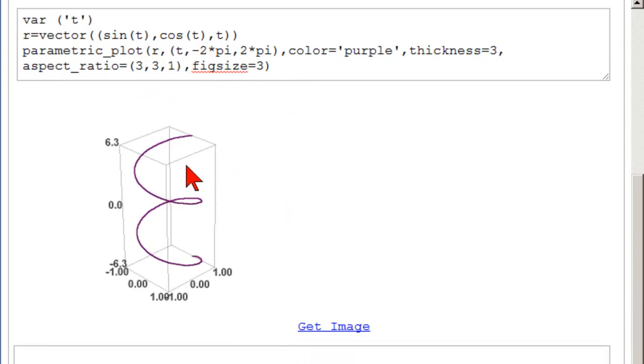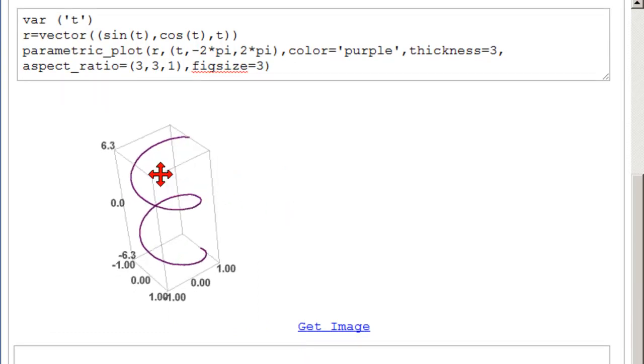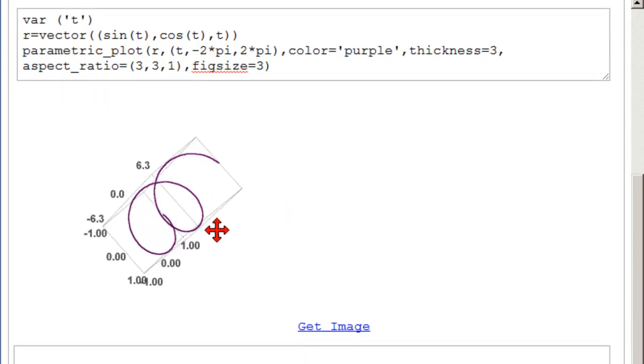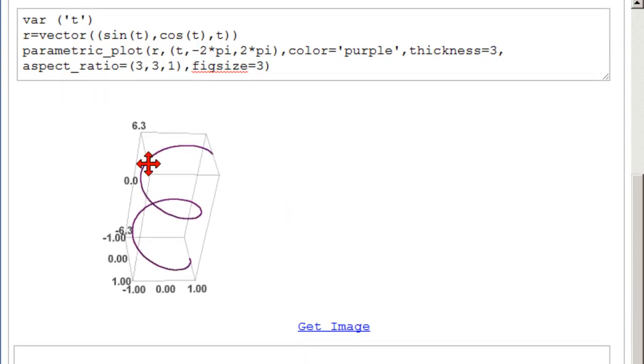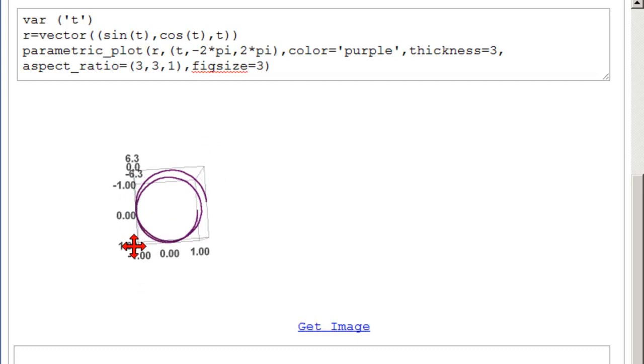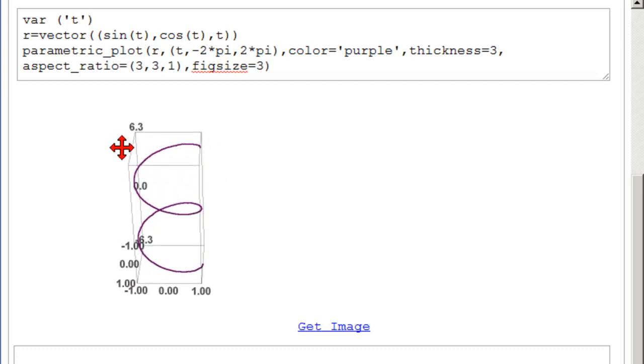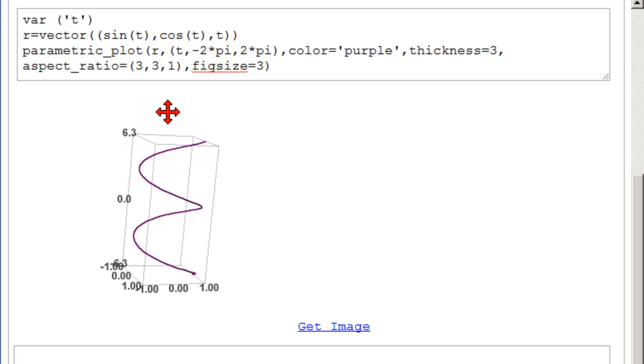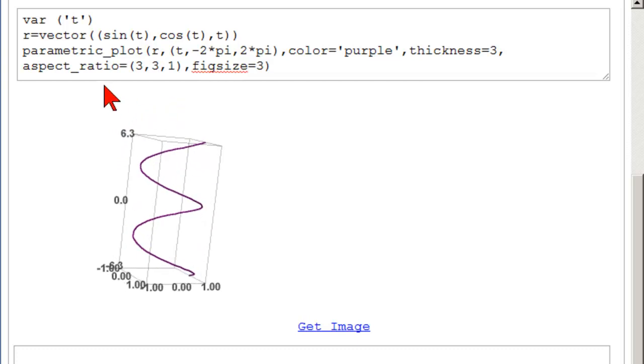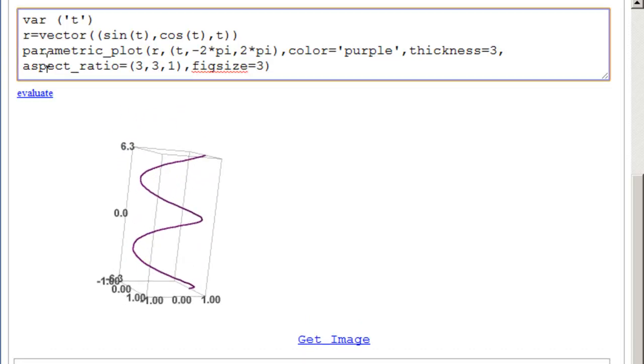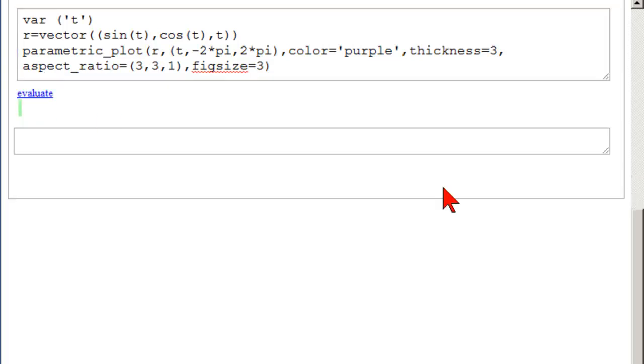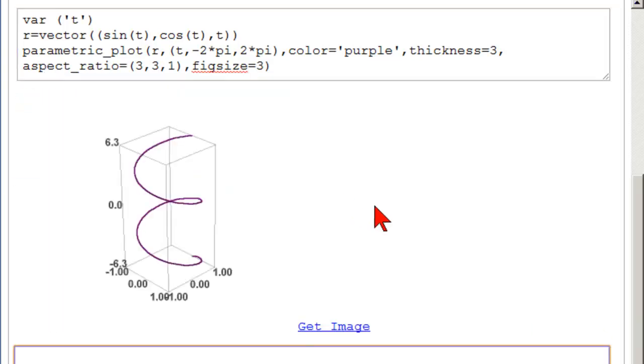And we get our helix. And 3d plots can be manipulated. 3d plots can be clicked and dragged. So you can see that it's a circle when you would project it. And if you want it to come back to what it was, you have to click back in here and reevaluate it. So this is how to define and graph a vector function of a curve in SAGE.